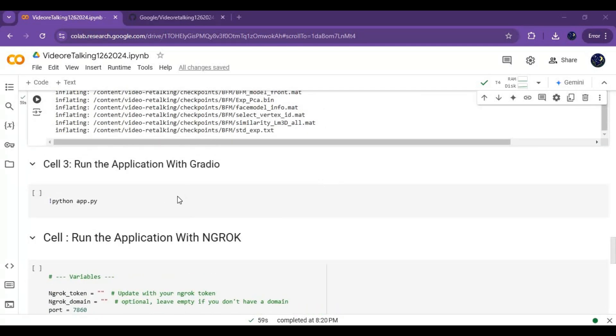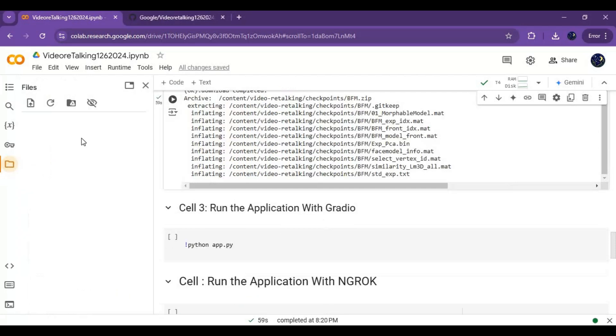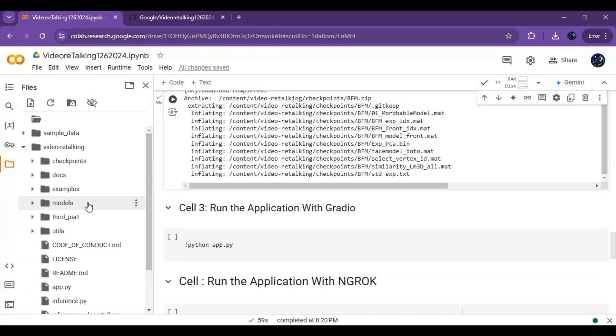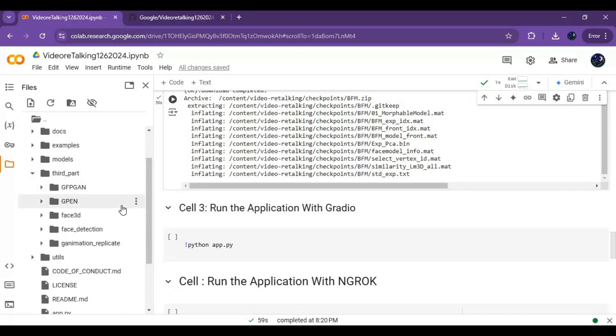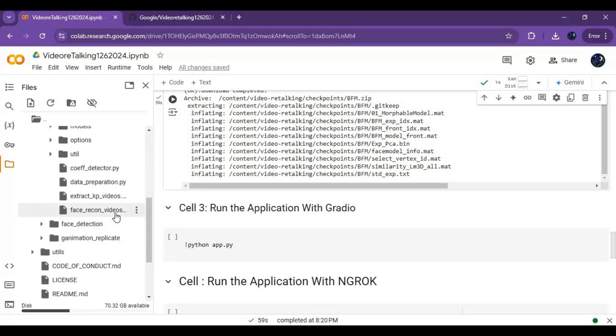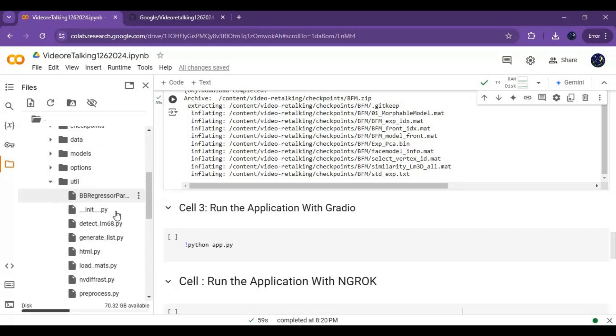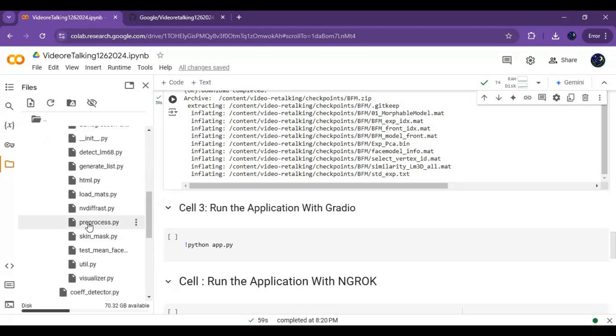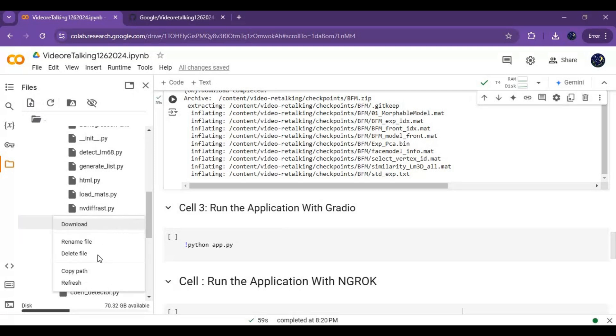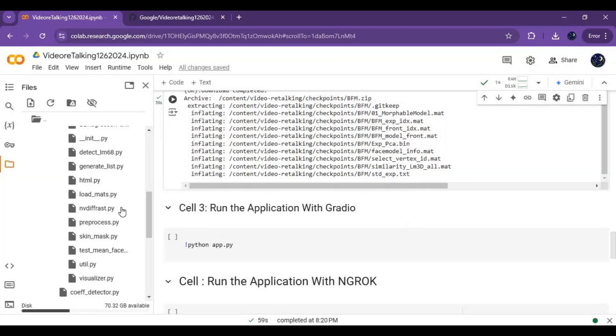Before running this, you need to replace a file which you downloaded. Go to the folder icon on the left and go to the util folder. Delete the preprocess file, then upload the file you downloaded and move it to this folder.